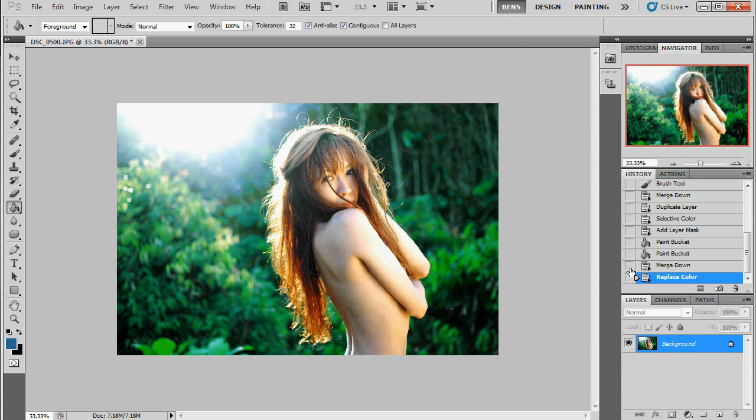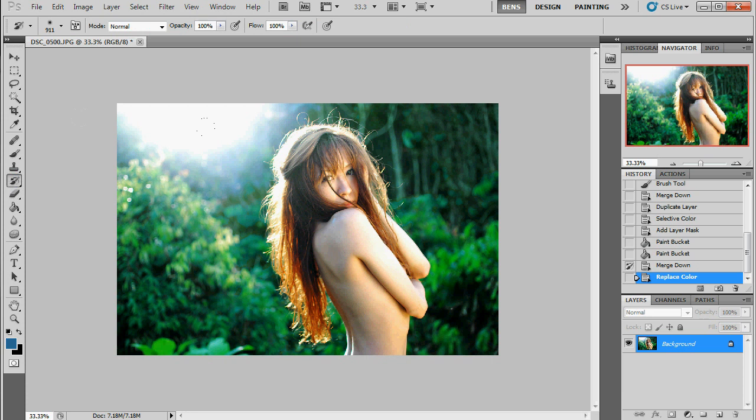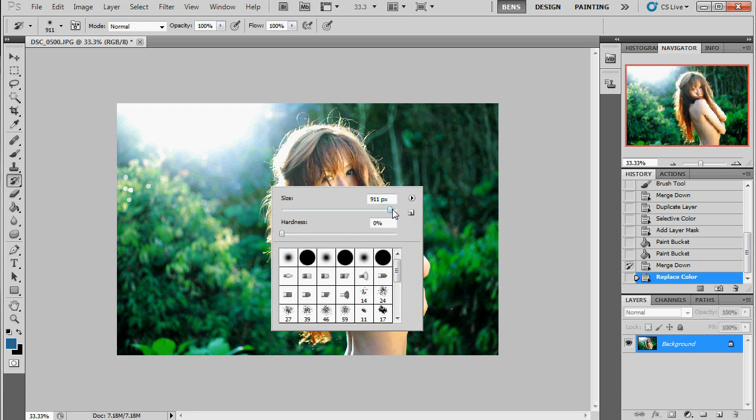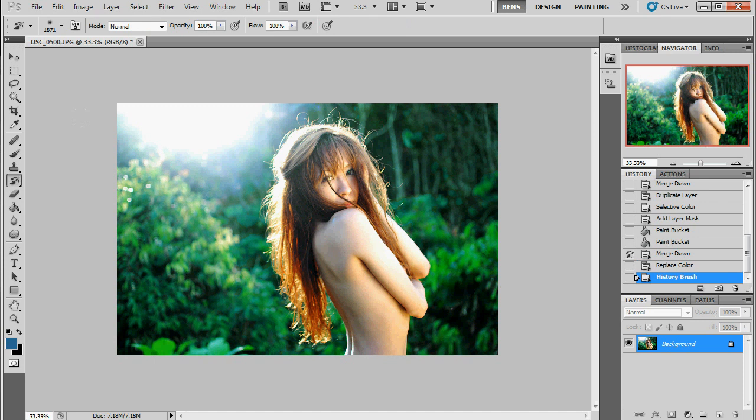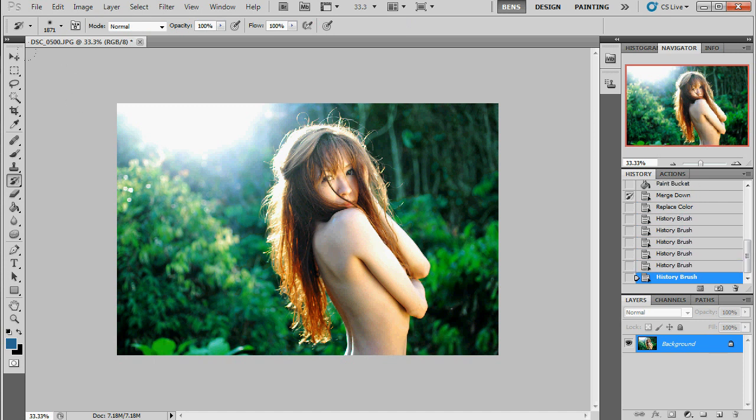Now, I'm just going to set my history pointer before that replace color. Use the history brush tool. Nice and soft. Nice and big. Not that big. And just do a nice soft fade out around this glow here. Because this glow here has got a little bit of blue here and I want to keep that blue in that glow. So that's good.